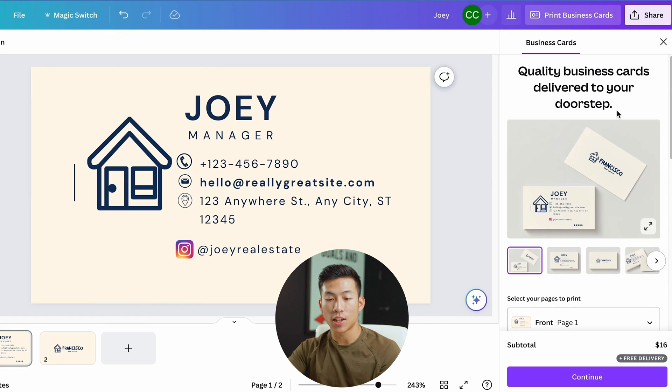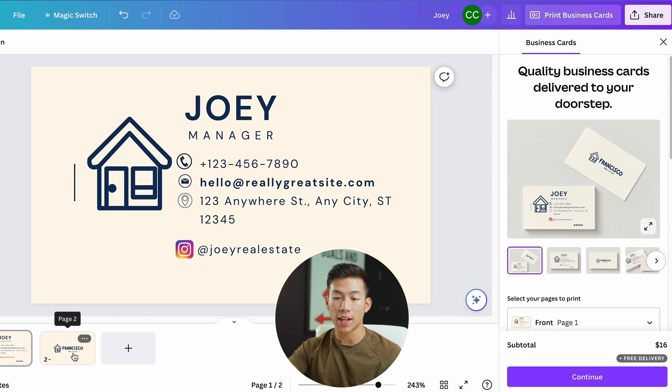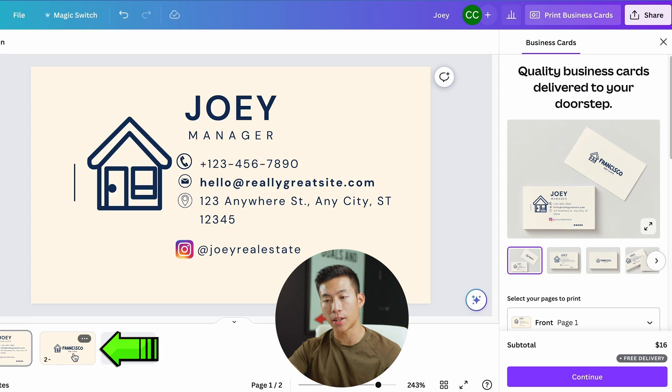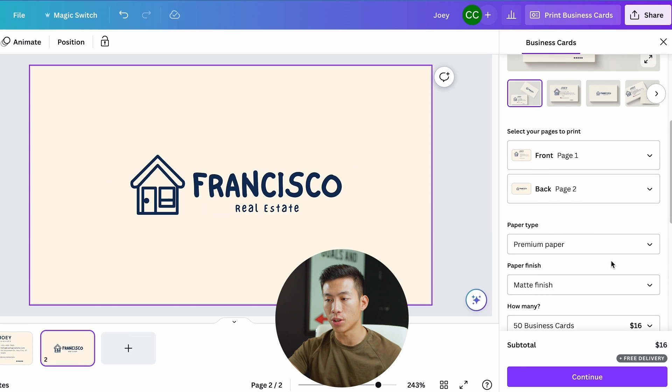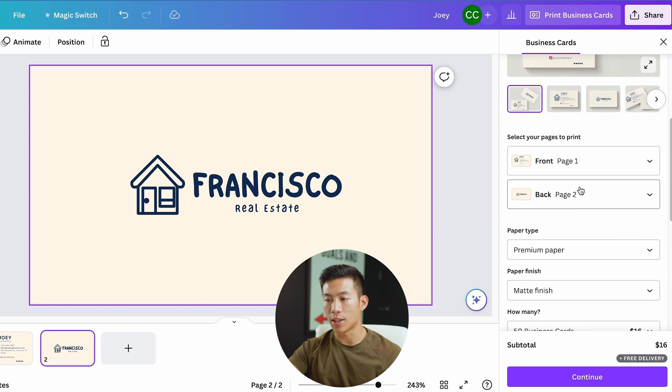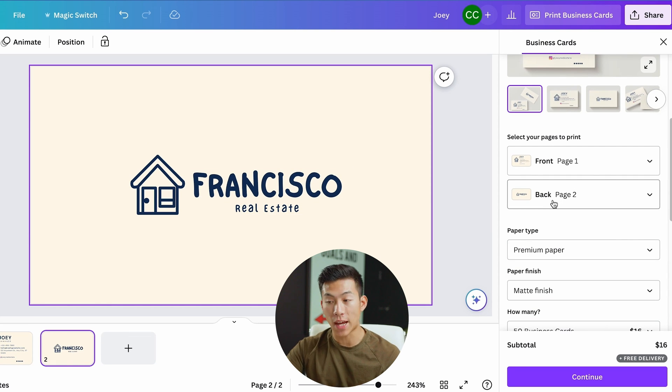One thing that I forgot to actually do is edit the back. So this is page two right here. This is the back of your card. If you go to the settings, you can see that this is the front and this is the back. Just make sure that you don't forget about that and you edit that as well.